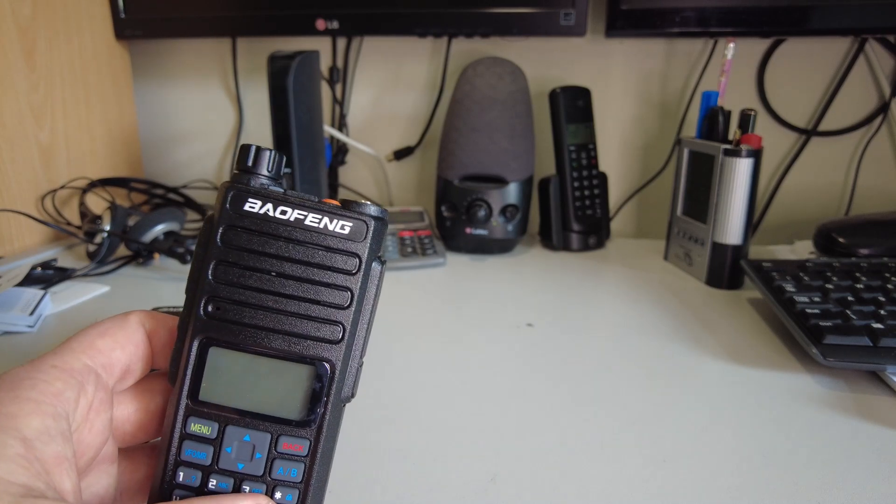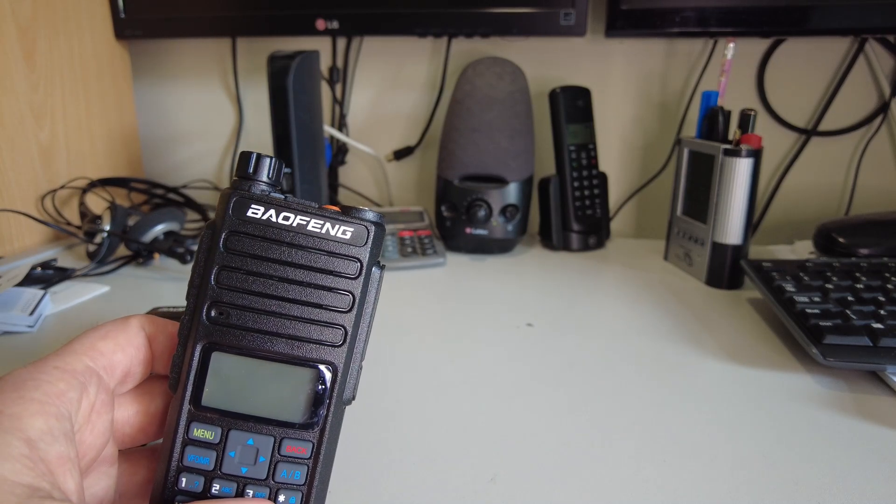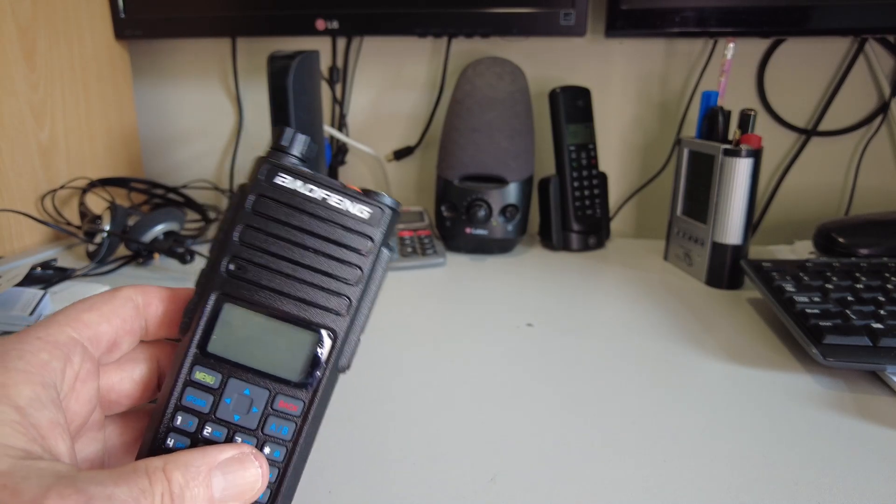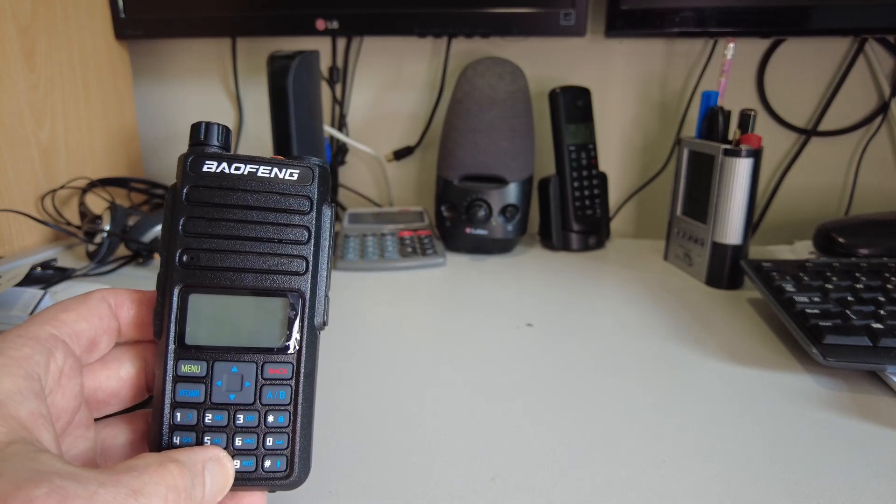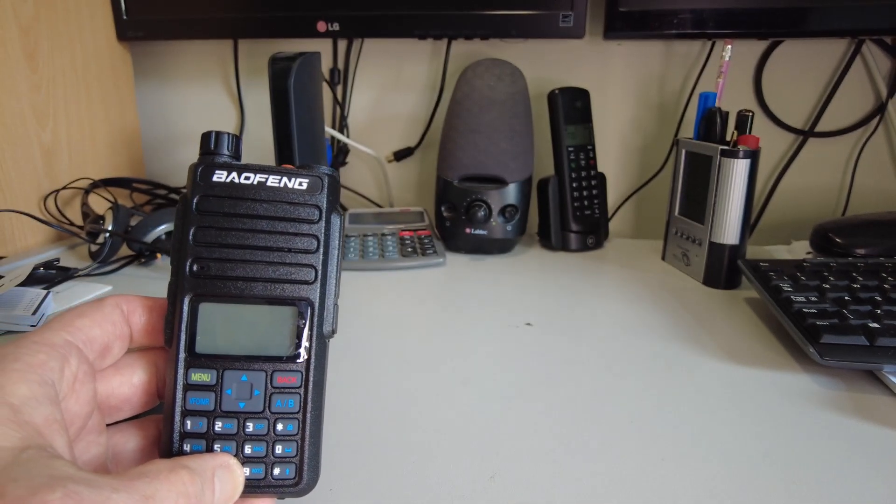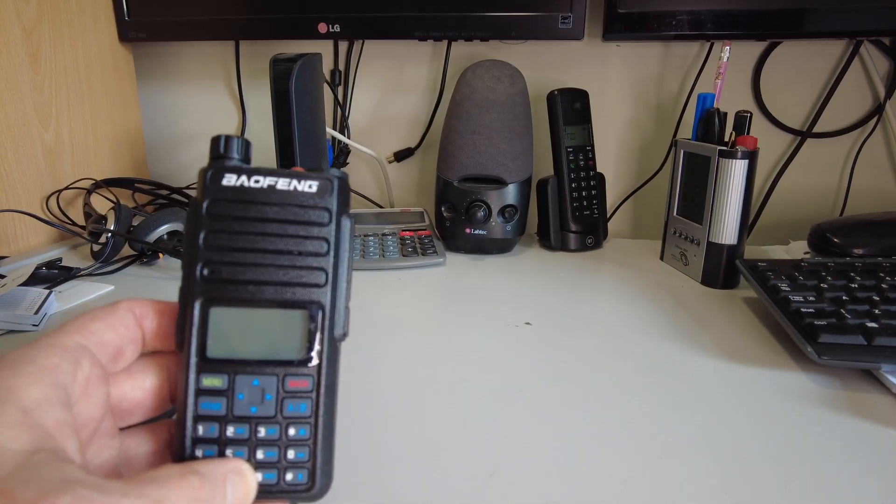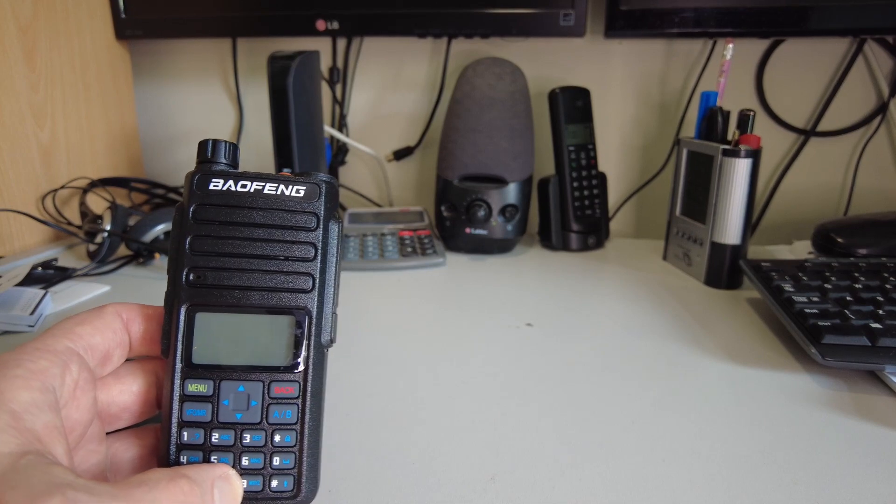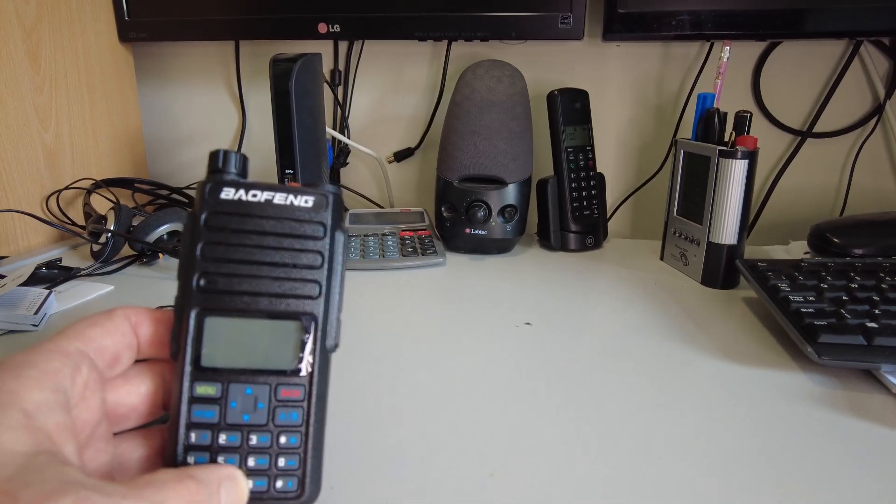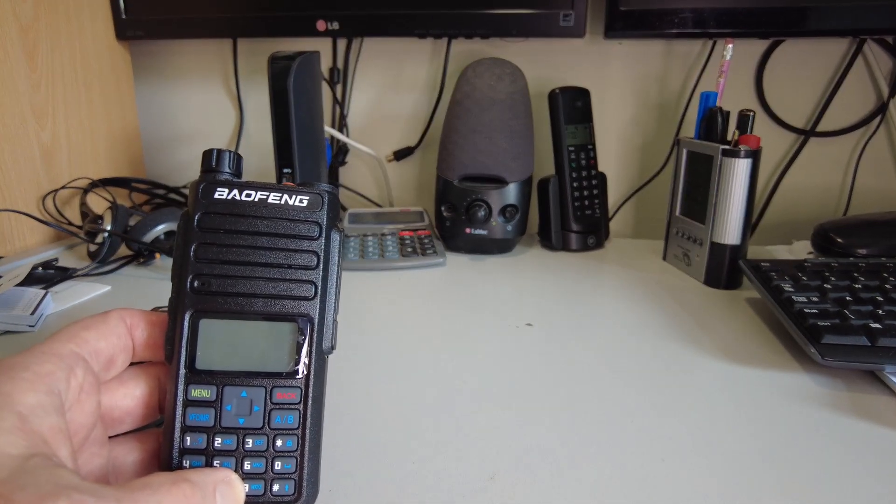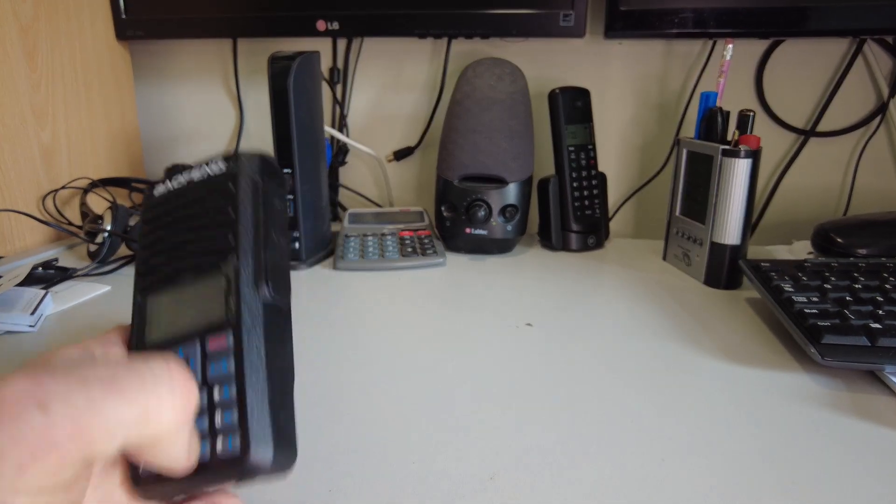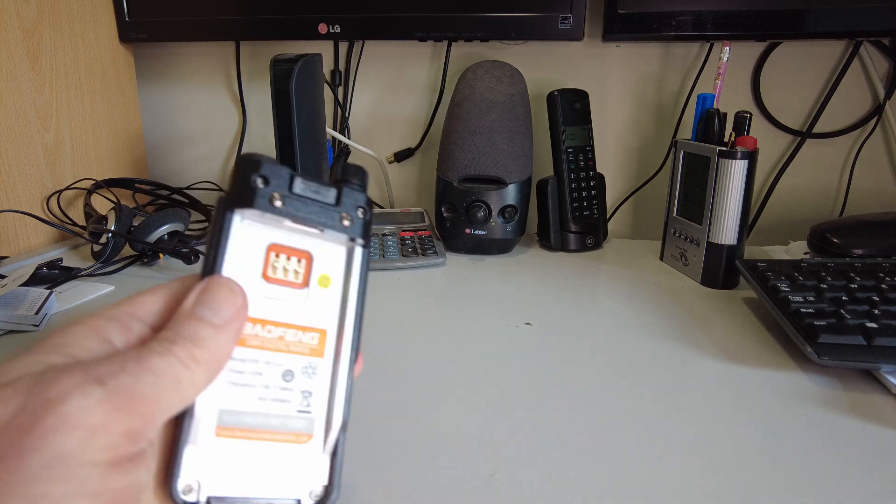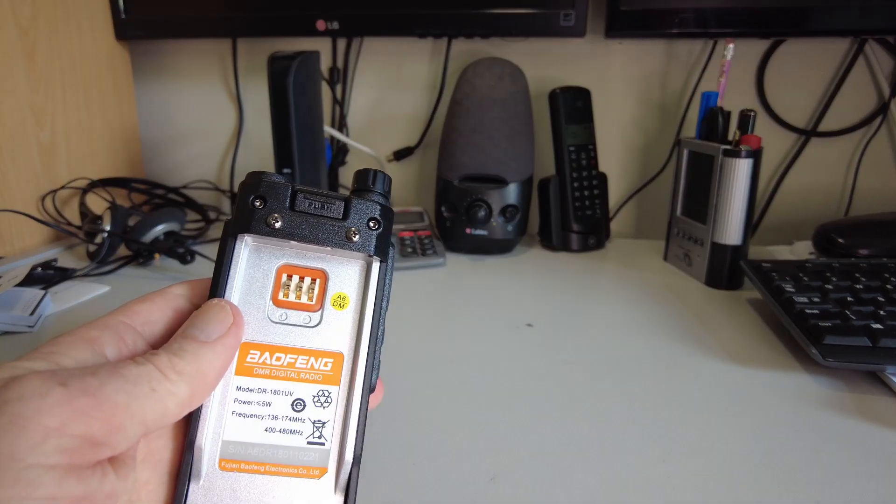Although the radio looks identical, it's actually a different chipset inside. So something else we'll also be doing is measuring the power output, the RF power output of this radio.